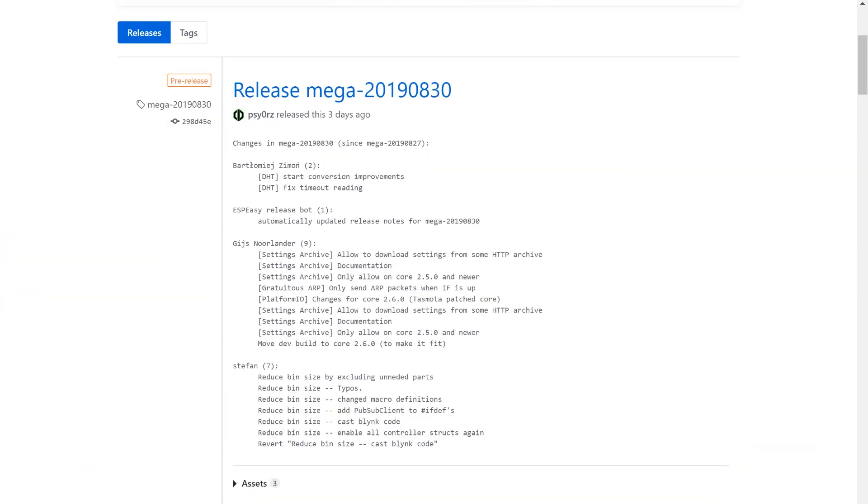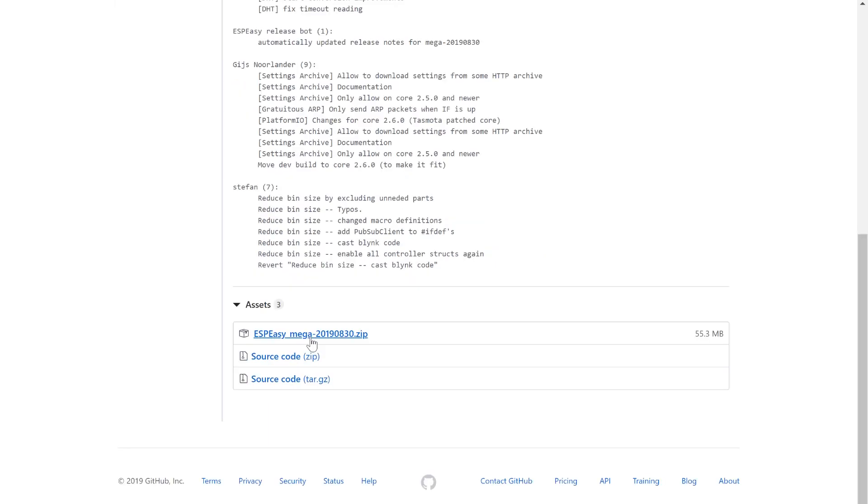We're gonna be using the ESP-EZ software to flash Tasmota onto it. I'll include a link down below also. We're gonna download the ESP-EZ mega zip file.